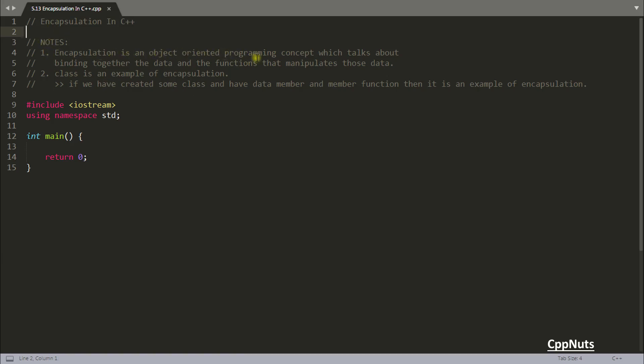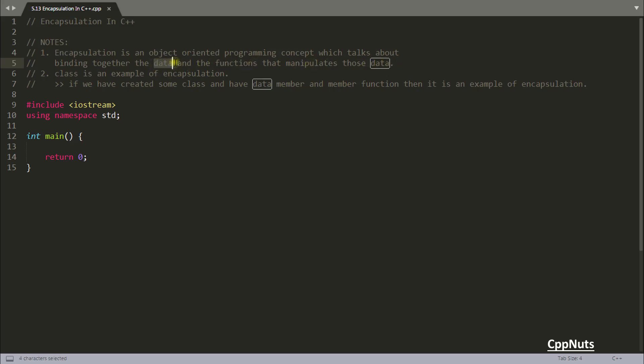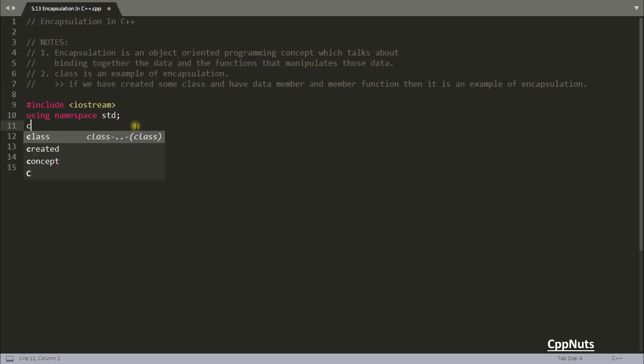Encapsulation is an object-oriented programming concept which talks about binding together the data and the function that manipulates those data. Binding together data and the functions happens in class. So let's create the class here.